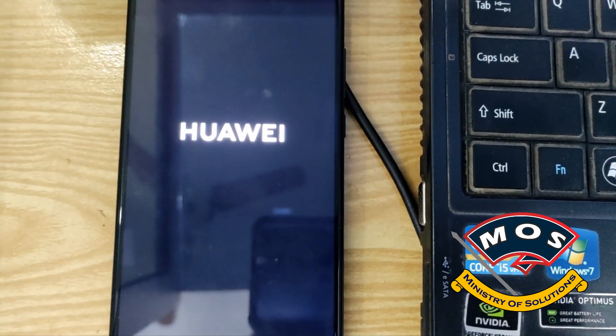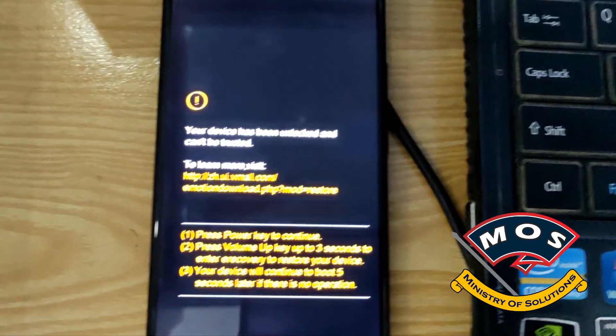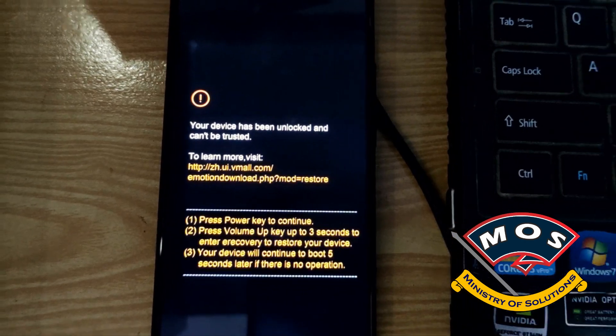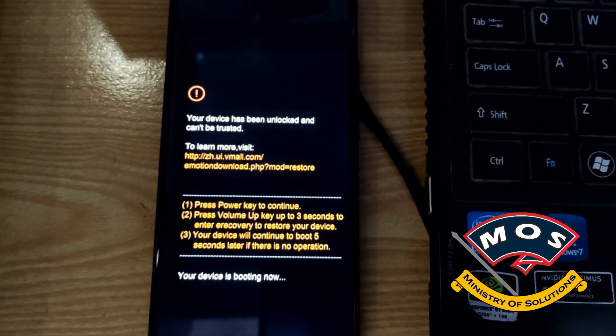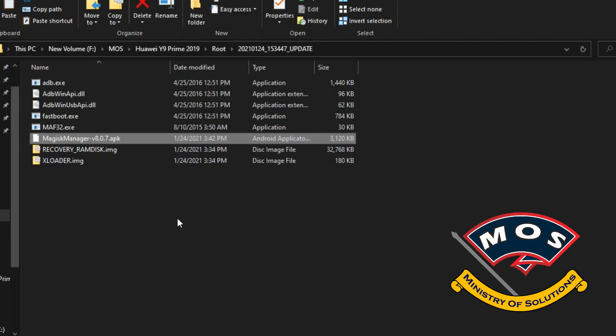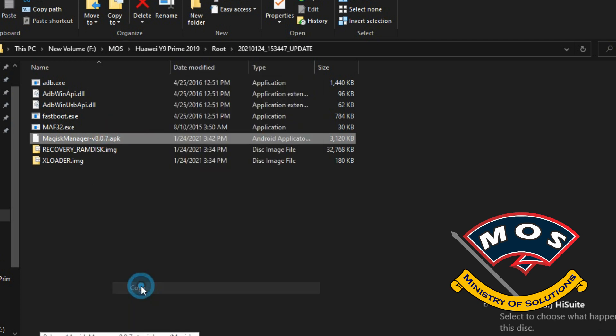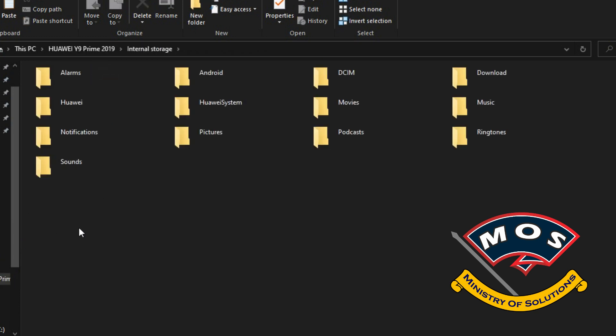Viewers, you need to connect phone with PC and enable files transfer mode so that we can copy Magisk Manager into phone and then we can install on our phone. Make sure you install latest Magisk Manager. At this moment, 8.0.7 is the latest version. So I am going to copy this APK file of Magisk Manager to the internal storage of phone.